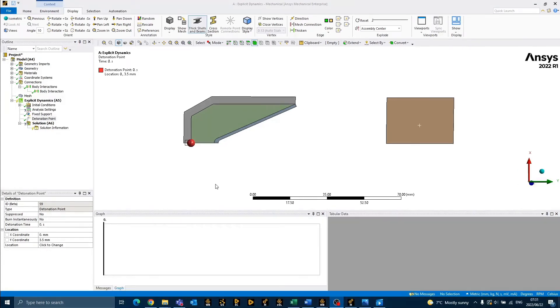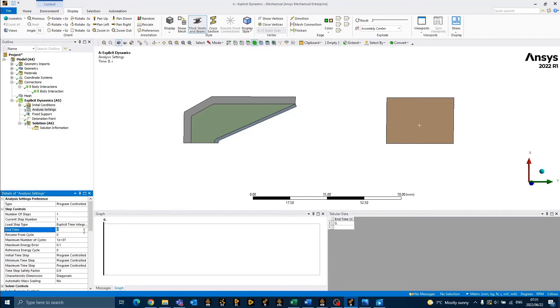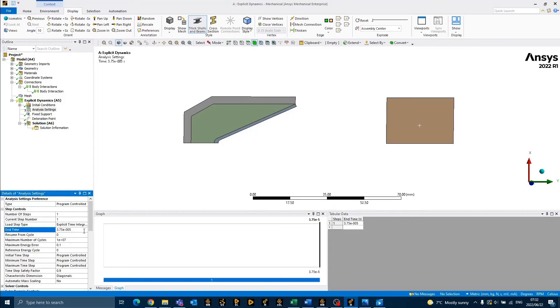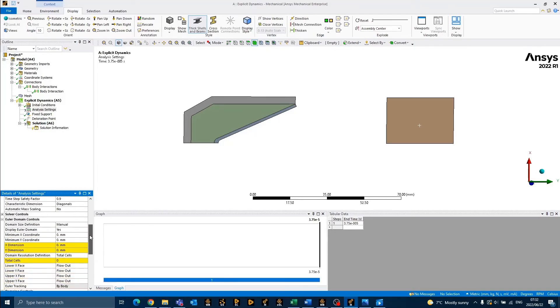We may now define the analysis settings for the solver. To do so, you can click on analysis settings. In this case, the end time will be specified as 3.75e to the minus 5 seconds, as this is approximately how long it takes for the shaped charge to cut through the stainless steel plate.